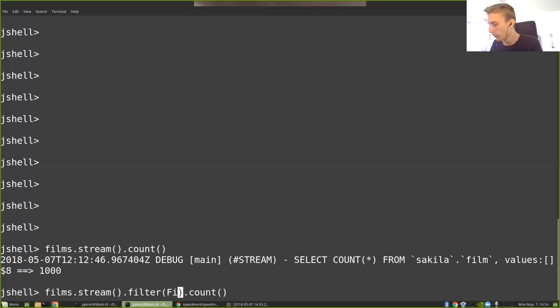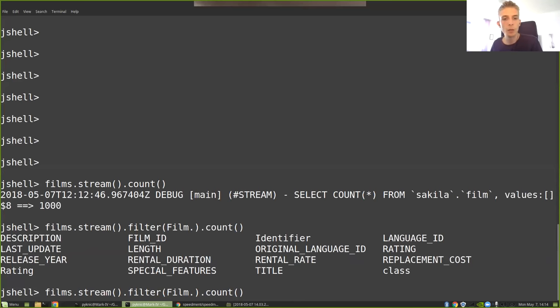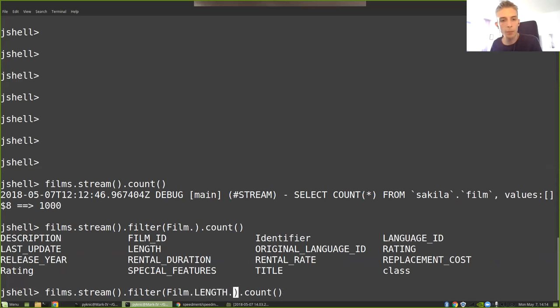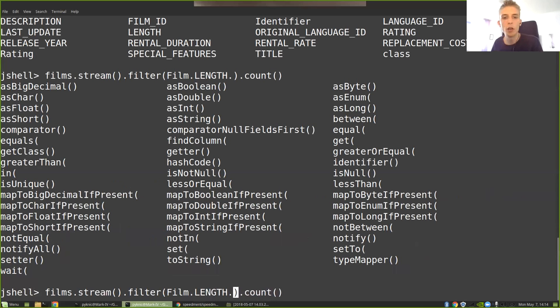Well, Speedment has something called predicate builders. So what a predicate builder allows us to do is get a type-safe way of expressing things like filters. So I could write Film., and then use tab complete to see all the columns that are available. And here you can see that I have a column called LENGTH. So let's take LENGTH.